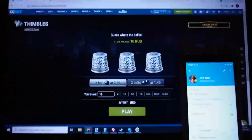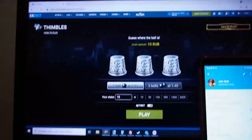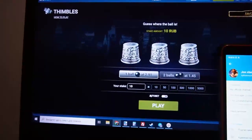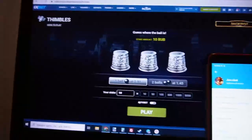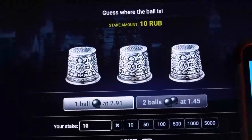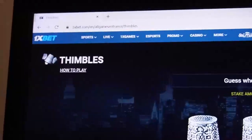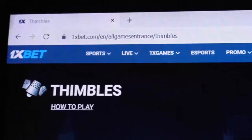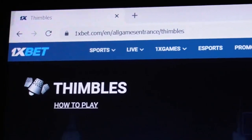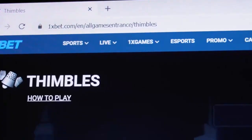Hello my friends, welcome to the main channel. Now I show you how this special software for symbols works. You can see this is the official 1x beta site.